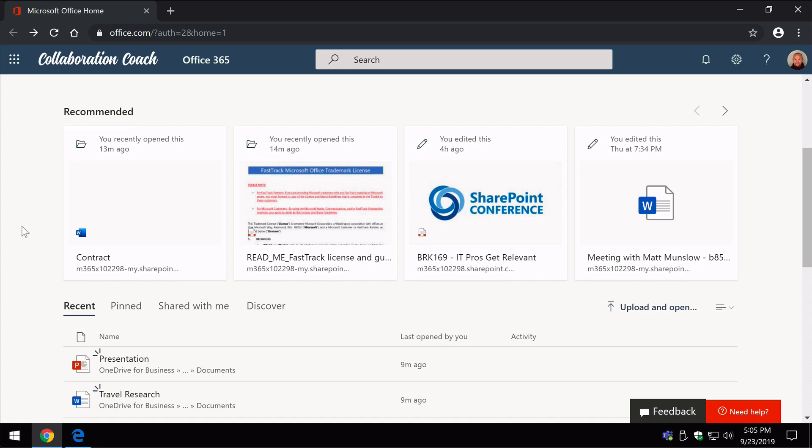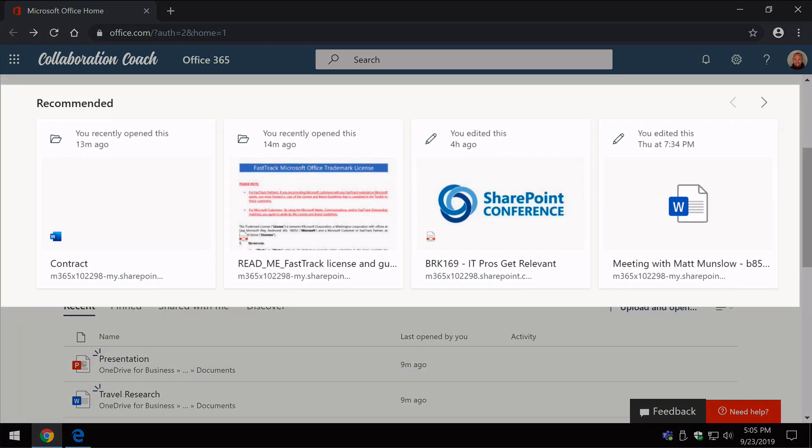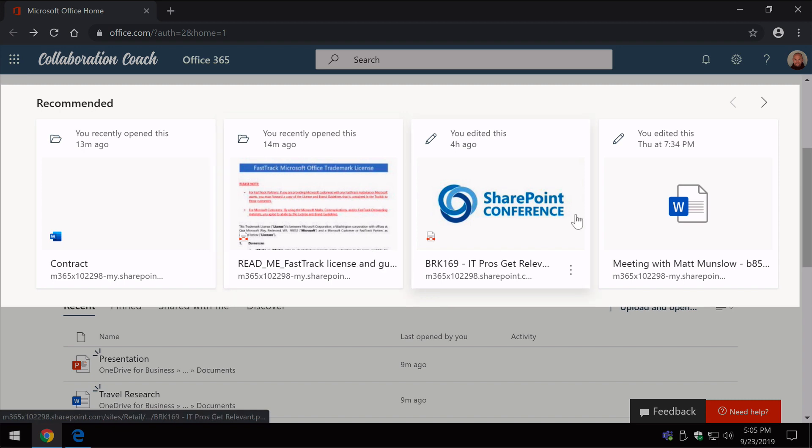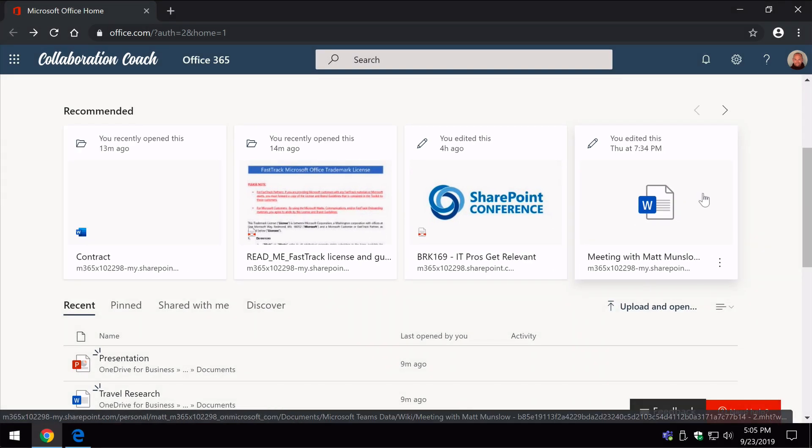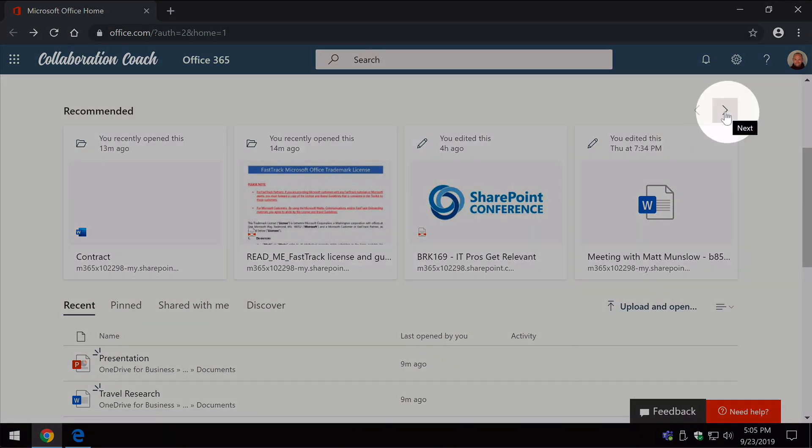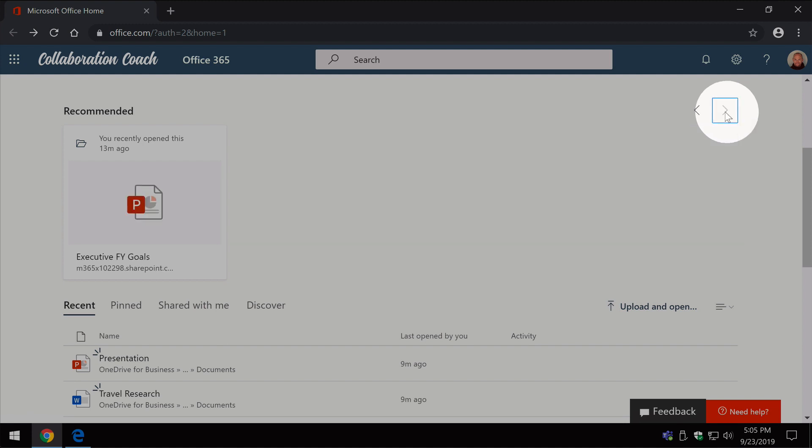You'll see you've got this recommended section at the top. Now each of these tiles is a separate document and you can move through the recommended documents using these arrows here.